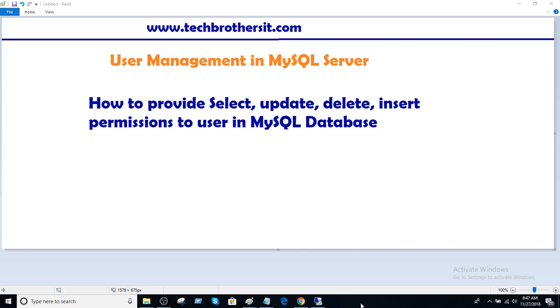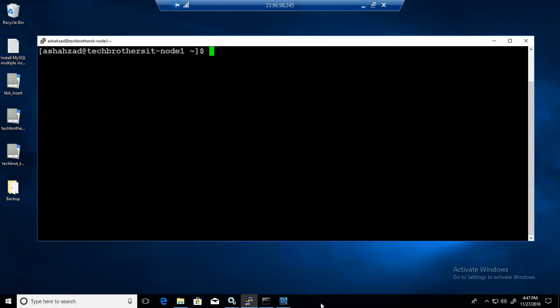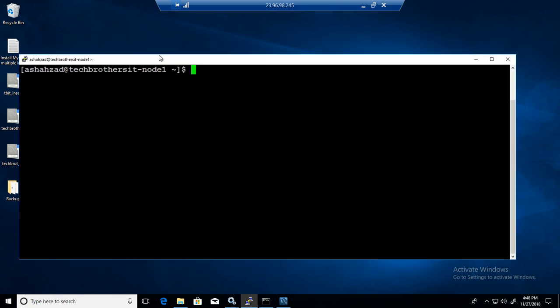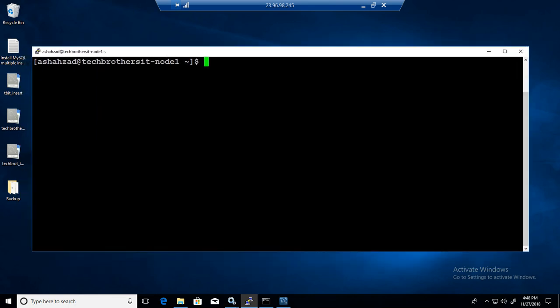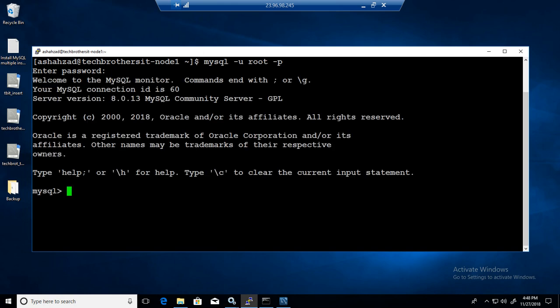Welcome to Tech Brothers with Amir. In this video we are going to learn how to provide select, update, delete, and insert permissions to a user on different tables in MySQL database. So let's go to the MySQL server and provide this permission to a user. Here I have installed MySQL on Linux box. So I'm going to connect to the MySQL.